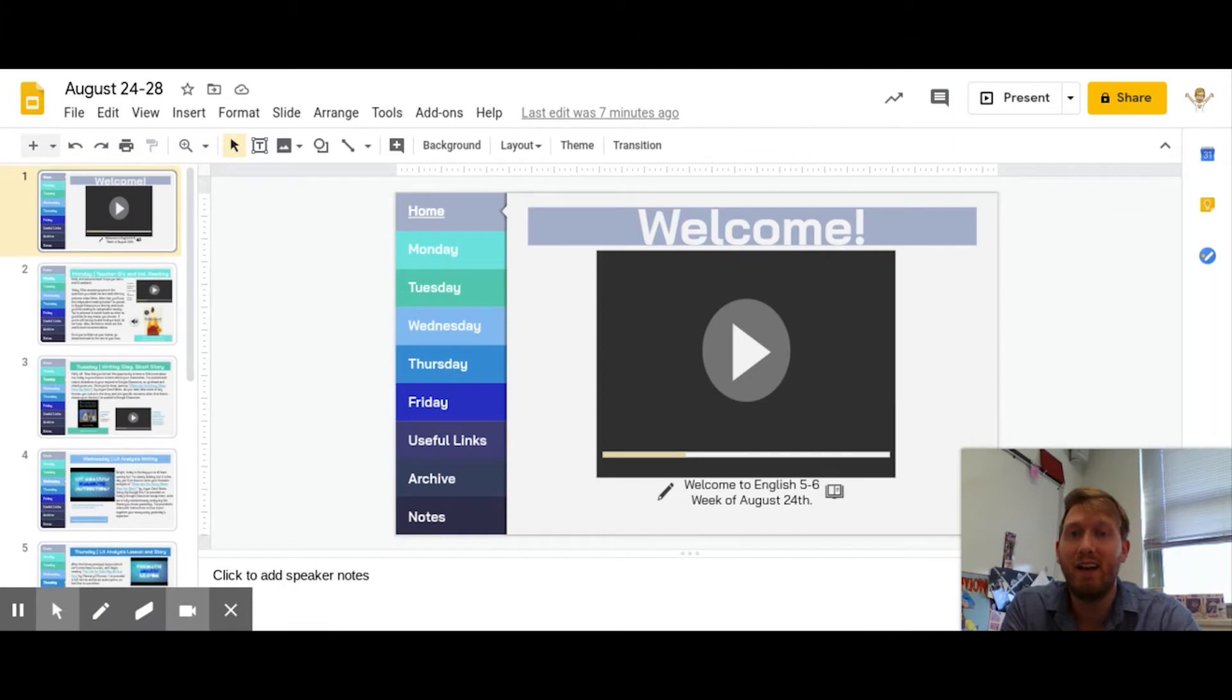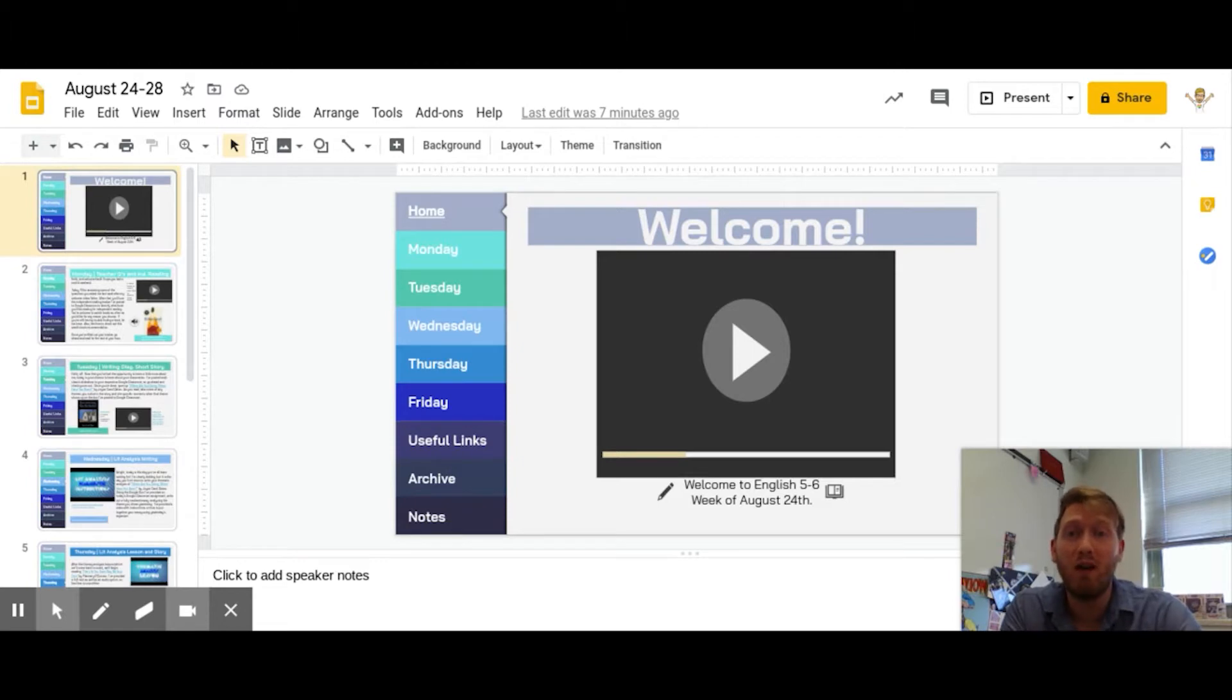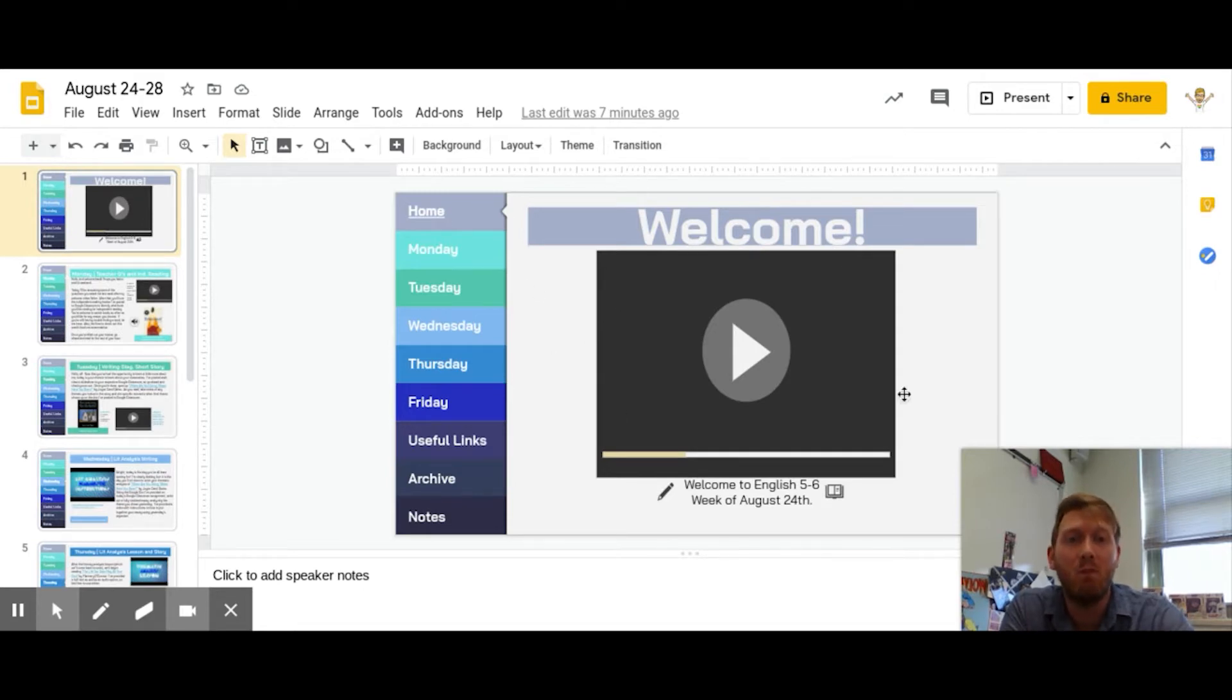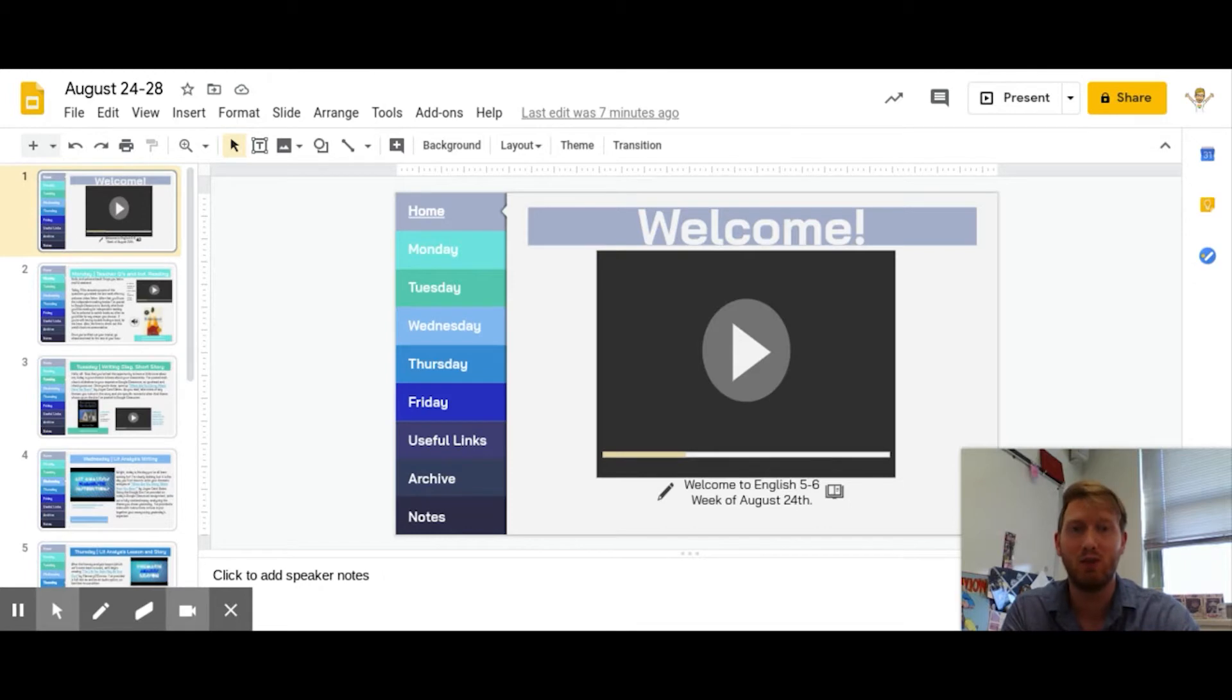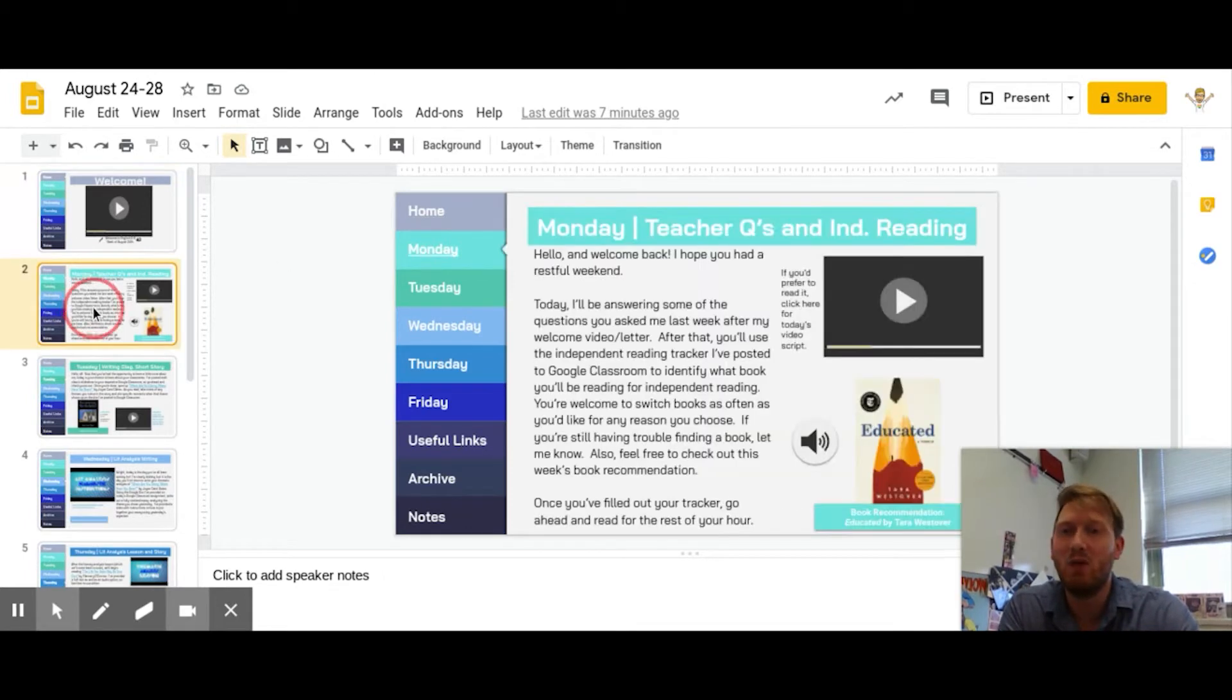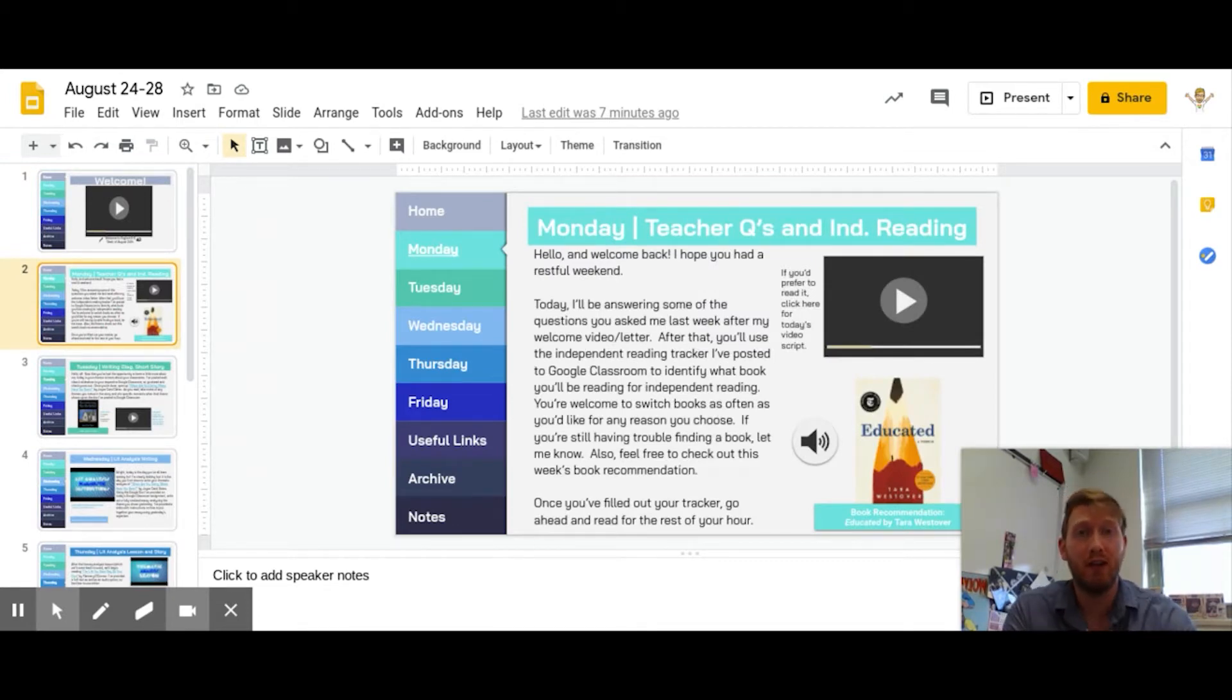All right everybody, hello and welcome to our second week of remote learning. Real quick, I'm just going to walk you through what we'll be doing this week and the resources that I've set aside for you. So here on our homepage, that's where this video will eventually be, so I have a filler for it right now. As we move on to day two, what we're going to do is I'm actually going to post the video of all the questions that you guys asked and me responding to them.